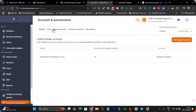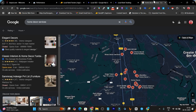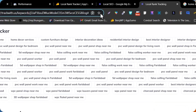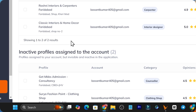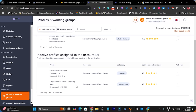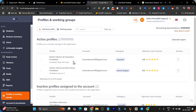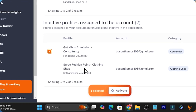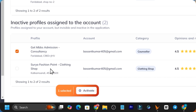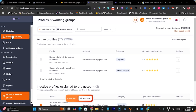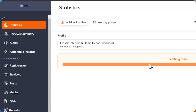You have to go to Google account access and link that email account with which you created your local business on Google Maps, or you have access for managing that business. Once you do that, you can go to the profiles section and you can see all the businesses attached to that Gmail will start appearing. You have to activate that profile — simply click on activate and after that the profile will be activated and it starts showing on your main dashboard.